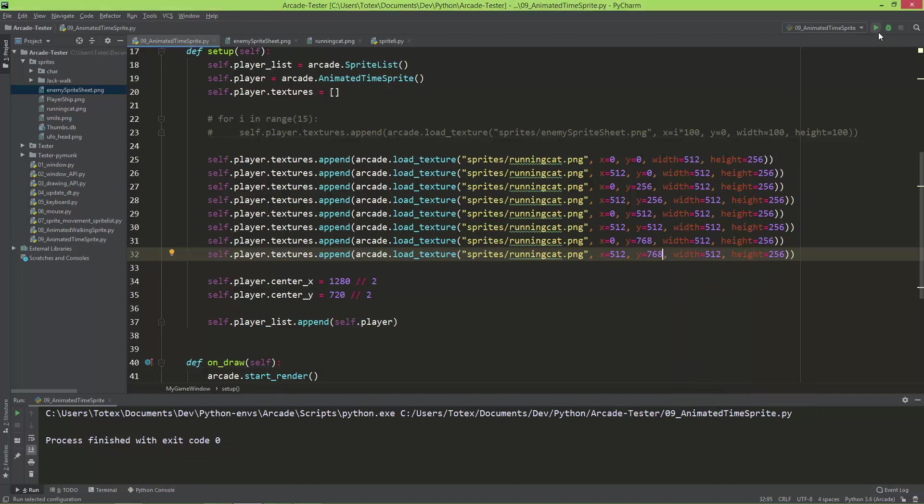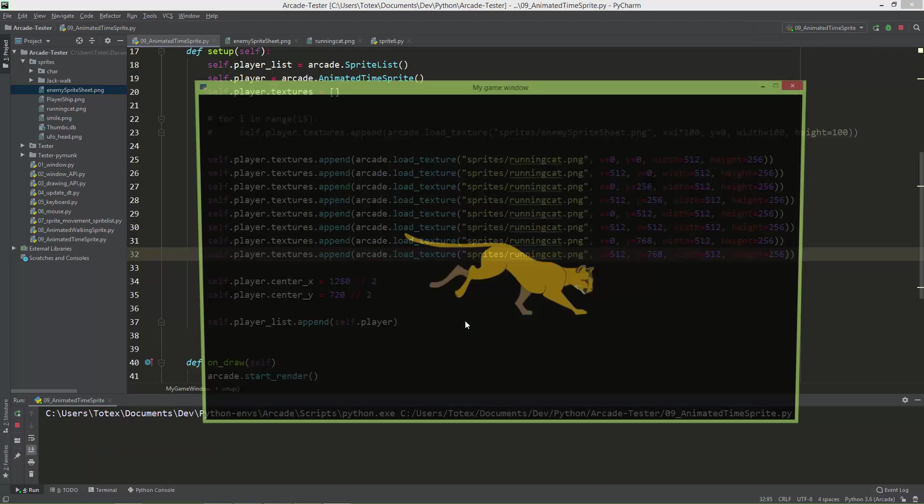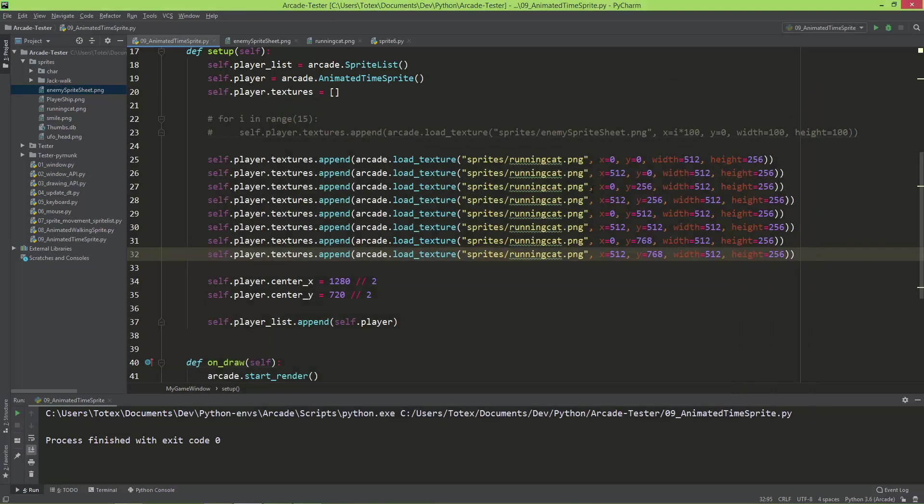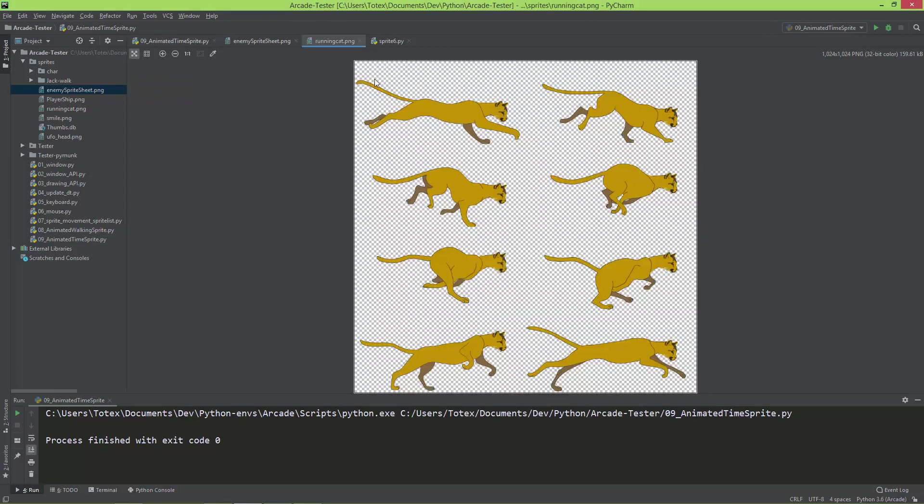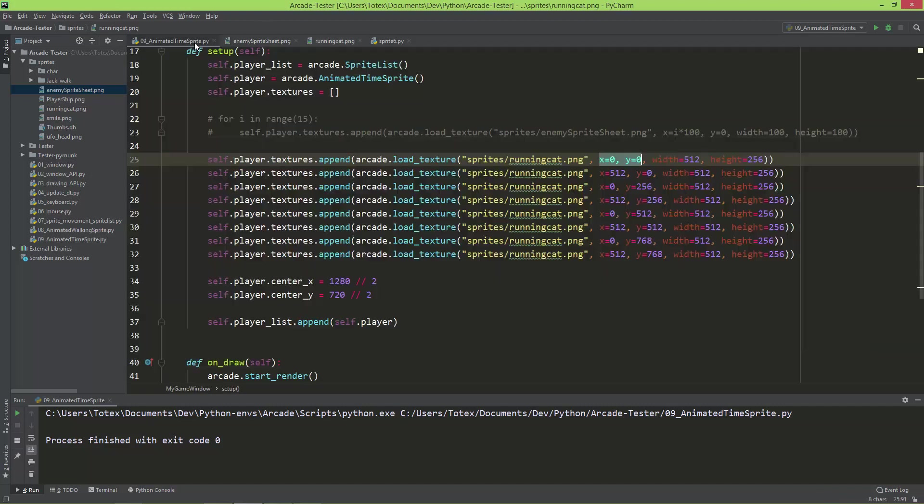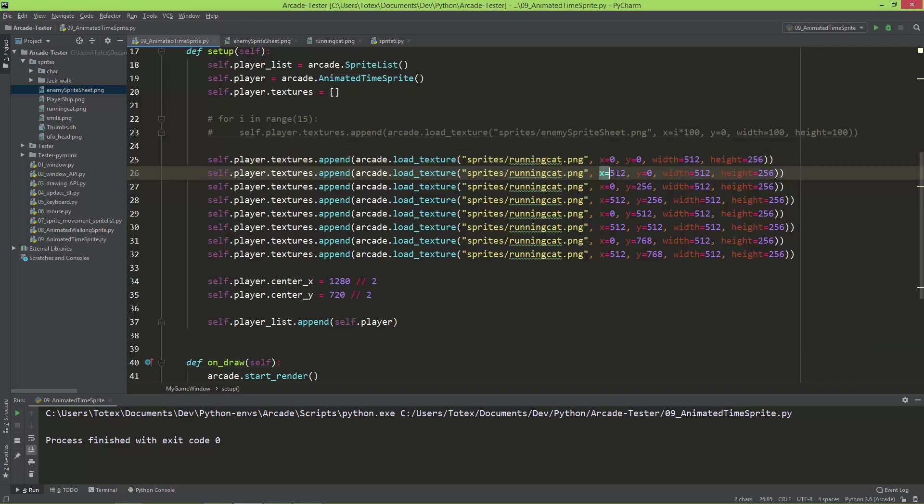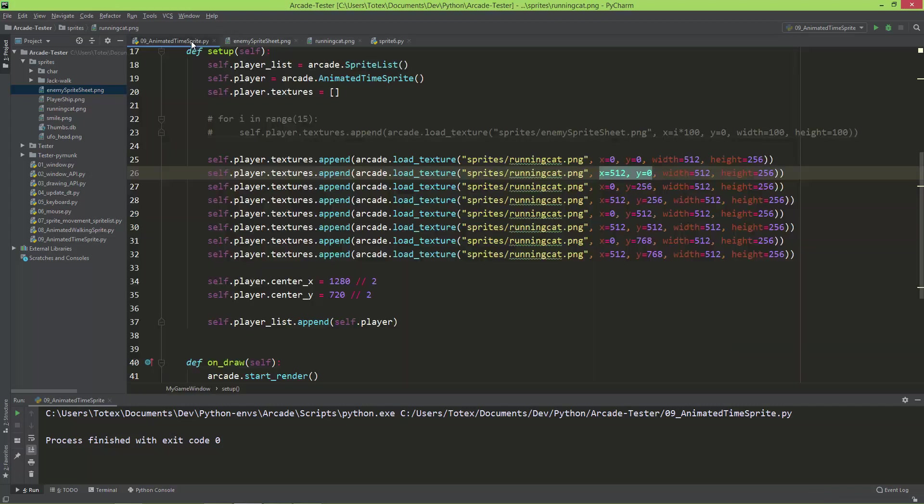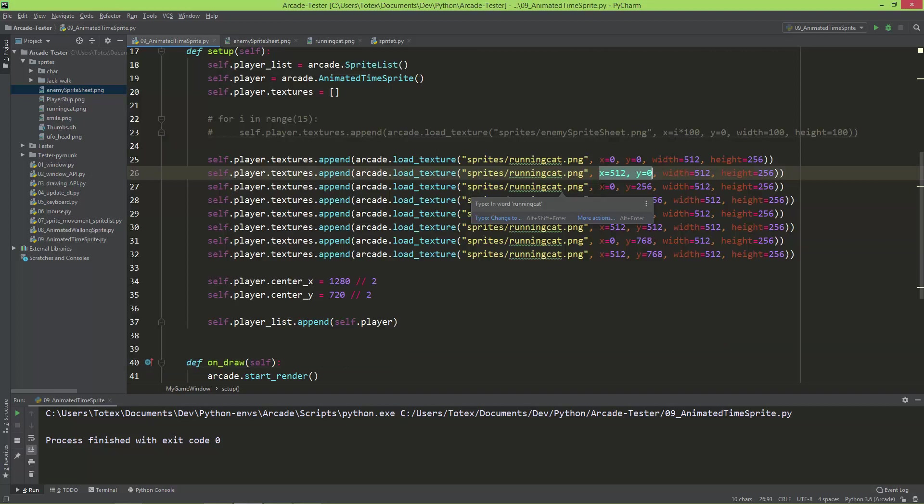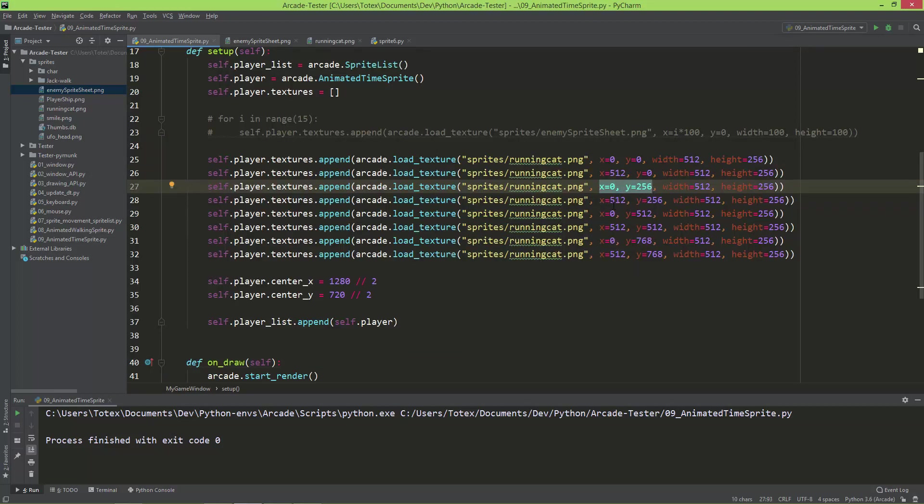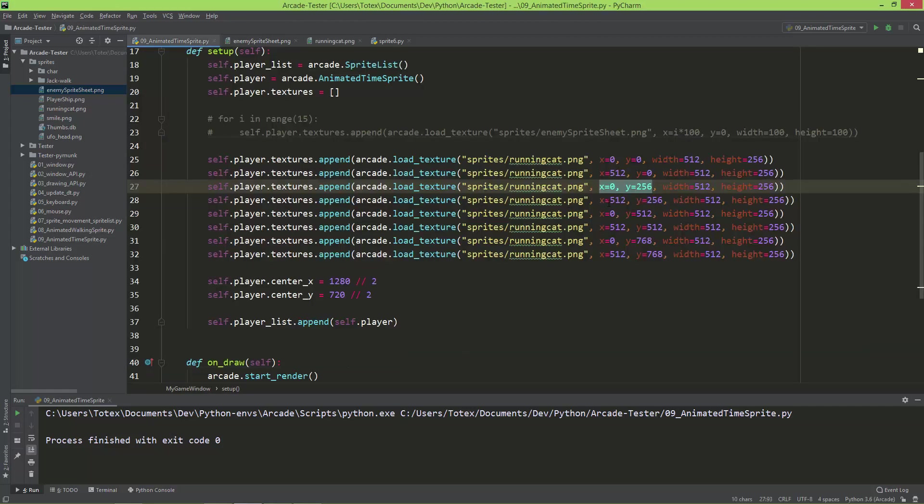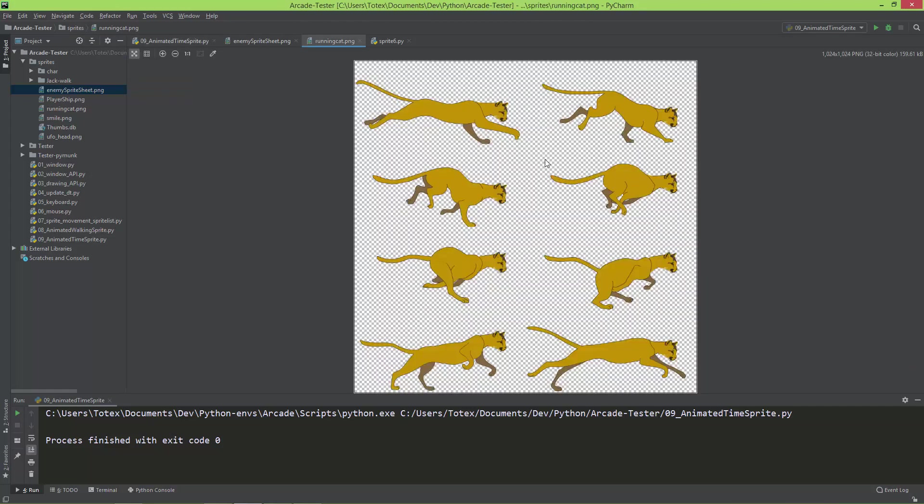And now if I run it, now we should have a running cat. So this x 0, y 0 points to this location, and its width is 512 and its height is 256. The next x 512 and y 0 points to this location, and from here goes 512 and 256. The next x 0 and y 256 points to this location, and goes from here the frame width and the frame height. So this rectangle. And so on. The 512 and 256 points to this location and goes the frame width and frame height. So it can also be done using just a for loop.